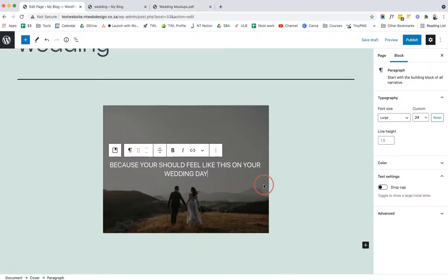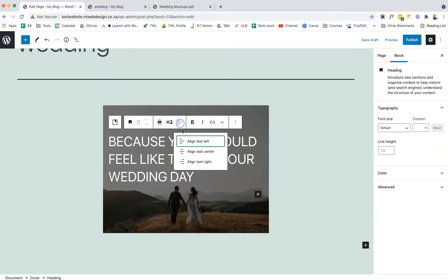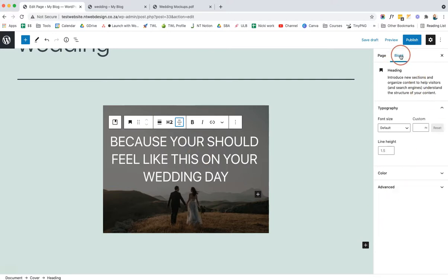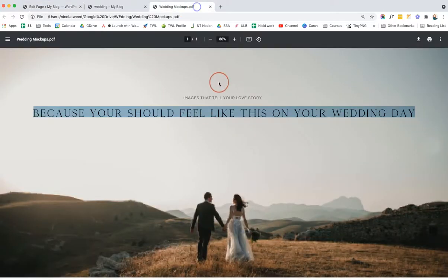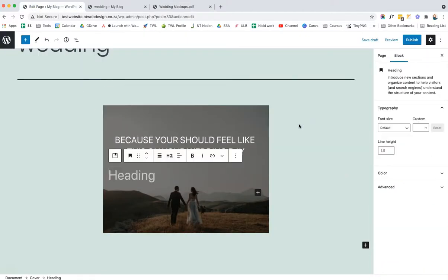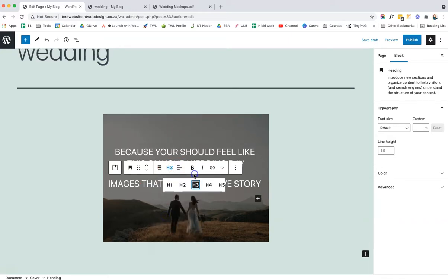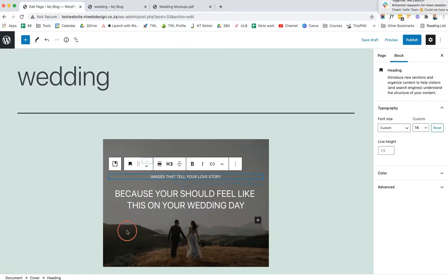We'll paste in a title. At the moment it's a paragraph, but I want it to be a heading, centered. Going to the Block tab on the right, we can change the sizing — let's make it 32 pixels. We can choose a custom color or just use white. Then we'll add another heading that says 'Images that tell your love story,' change it to an H3 tag, center-align it, set it to 14 pixels, and move it up so it sits below the other heading.